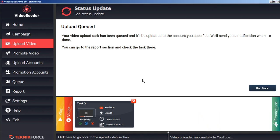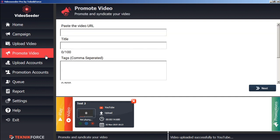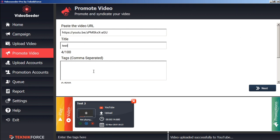Now likewise if there's a video that we want to promote immediately, independent of any schedules, we can just go to the promote video button here in the sidebar. Paste in our video URL. Give it a title. Tags.